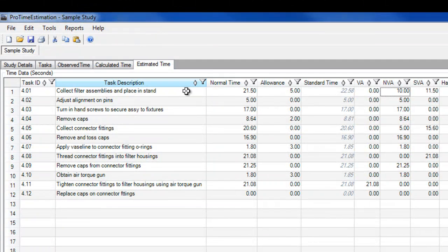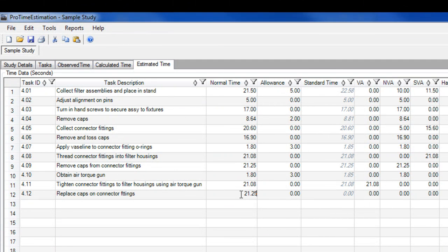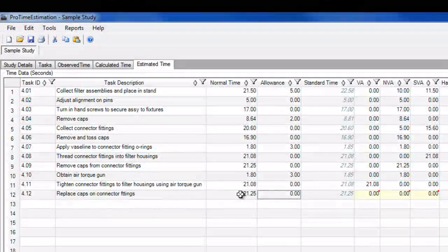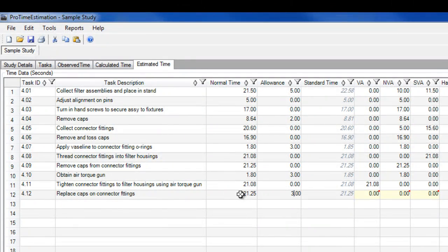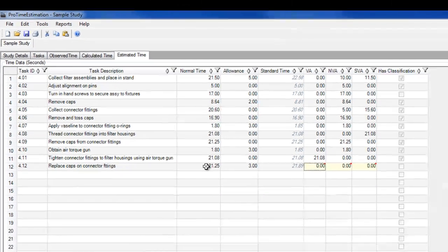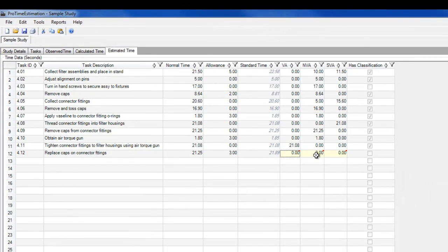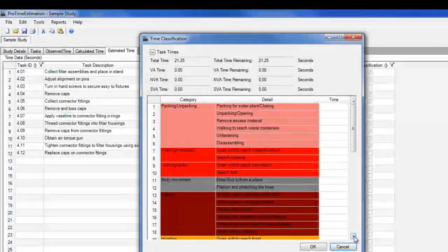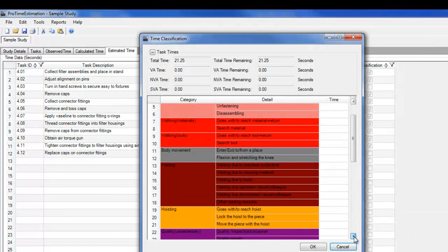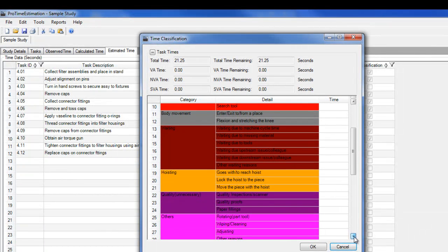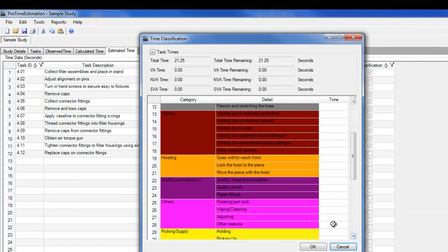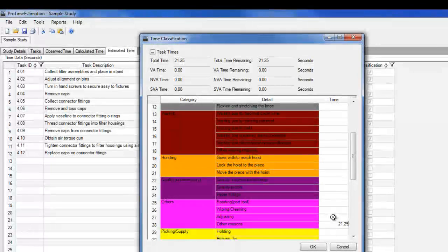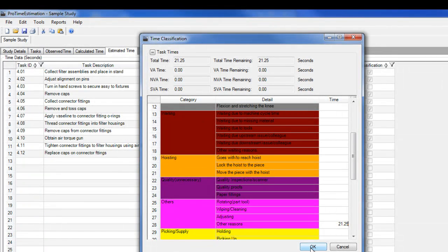You can then input historical time data in the estimated time tab. You can assign an allowance and define the breakdown of value-added versus non-value-added time. The task classification tool built into all studies within ProTime Estimation can help with detailed task analysis and lean process improvement.